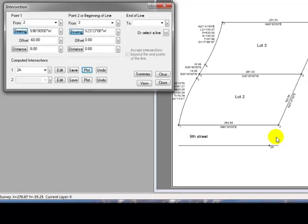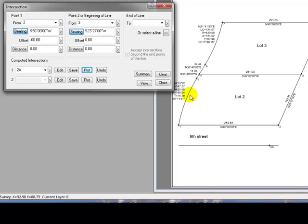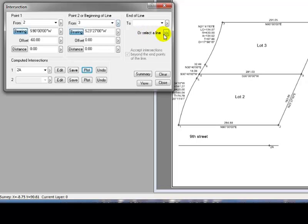Now let's come over to the east side of Lot 2, and we want to extend this east line, which is a curve, south to the south right-of-way line of 9th Street. So let's start by using this double chevron here. This says I want to select a line which is going to determine both the initial point, or the starting point, and the line itself.